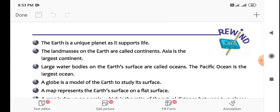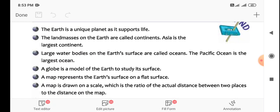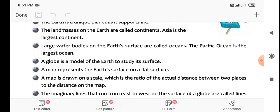The Earth is a unique planet as it supports life. The land masses on the Earth are called continents — Asia is the largest continent. Large water bodies on the Earth's surface are called oceans, and the Pacific Ocean is the largest ocean. A globe is a small spherical model of the Earth used to study its surface and to locate places.